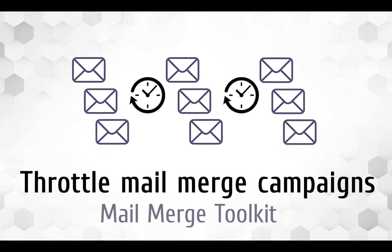Hello. Today I will show you how to schedule and throttle email campaigns in Microsoft Word using MailMerge Toolkit.